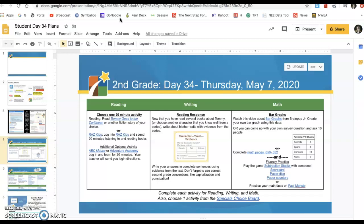However, I would highly recommend you read Tommy Goes to the Caribbean — I'm never quite sure how to say that word — because hopefully you've been reading a few Tommy books so far and gotten to know Tommy really well. Whenever we come over for a reading response today, you'll see it's about character traits. The more books you've read about a character, the more you get to know that character, the easier it is to find those character traits. So go ahead and read Tommy Goes to the Caribbean or another fiction story, maybe in a series, so you get to know the character really well.